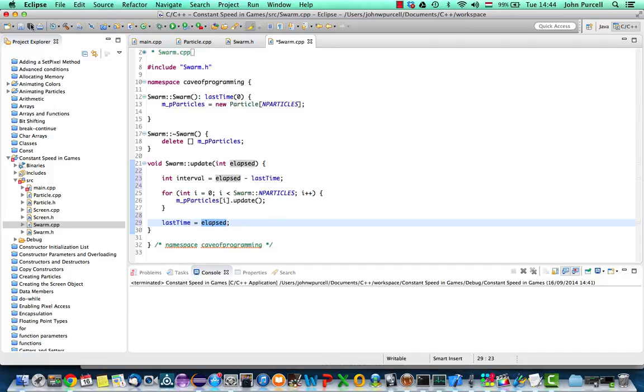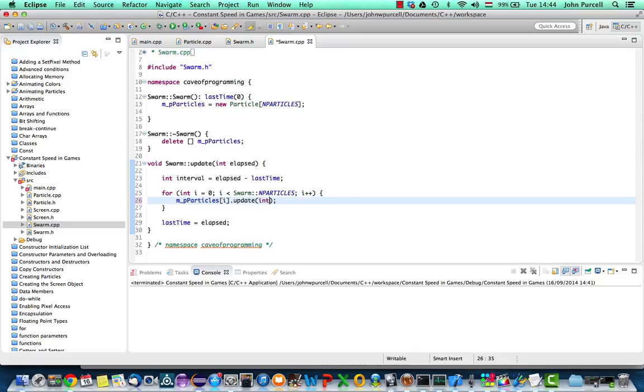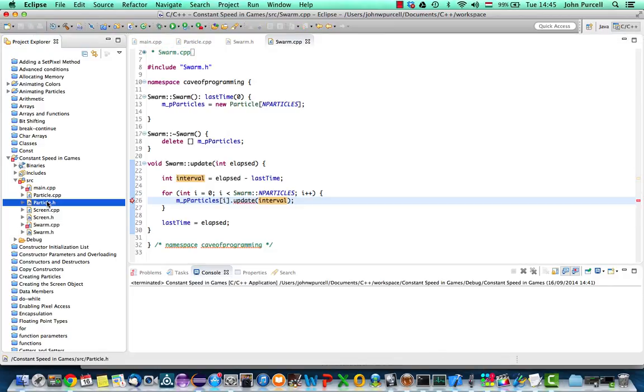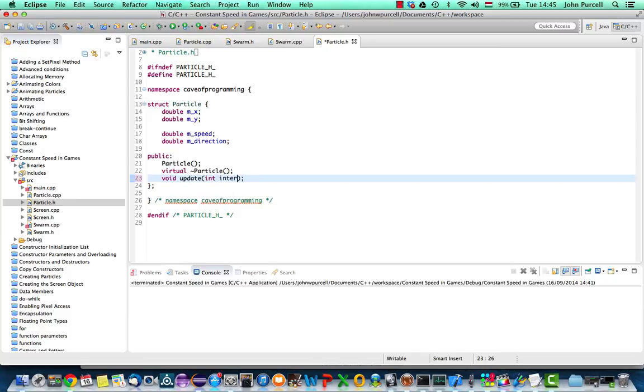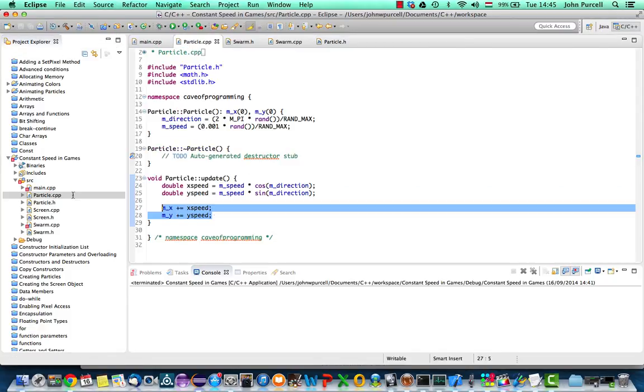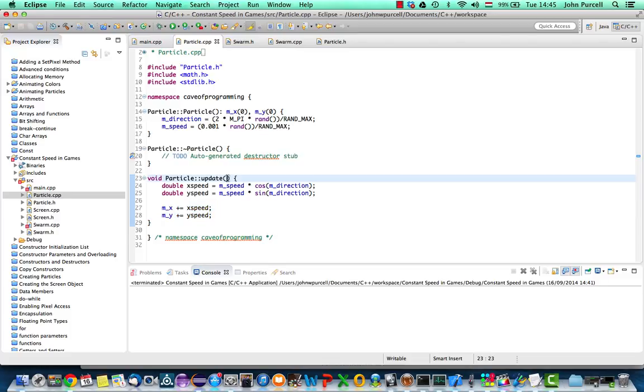So now that we've done that, we can pass the actual interval to particle.update. Let's pass that in there. And I need to go to particle.h. And in the update method here, let's give it an interval. And in particle.cpp, let's change that as well. So int interval.